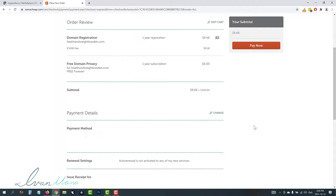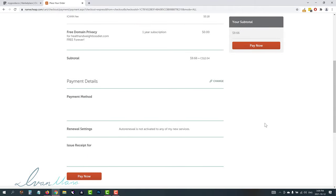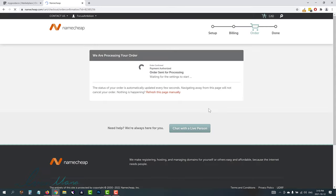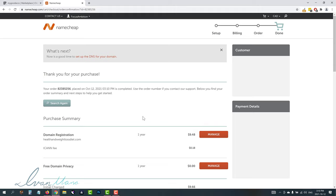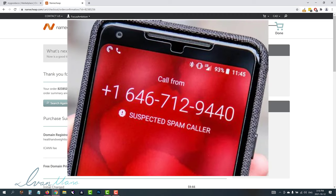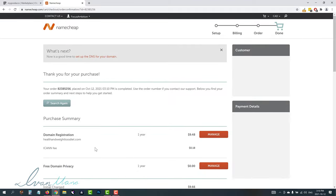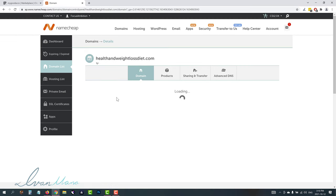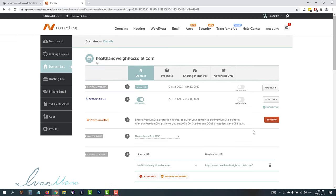Once the payment goes through, the domain is ours and we can manage it on Namecheap. This also comes with free WhoisGuard protection, which is basically domain privacy — so you don't get spam phone calls or emails constantly asking you to sign up for website logo services or things like that. Click on Manage to access our domain. You don't have to buy any other service like premium DNS protection — that's not necessary, at least while you're just starting out.